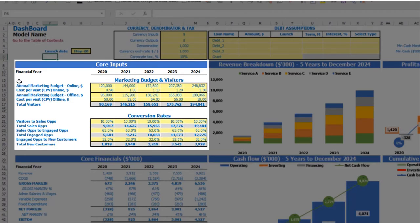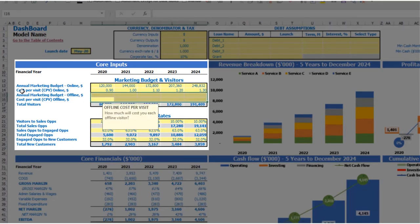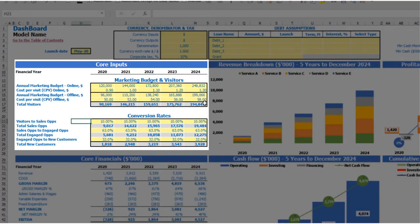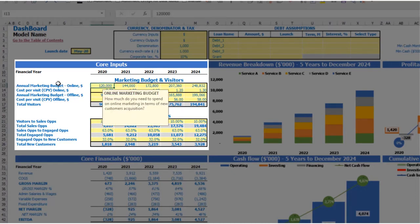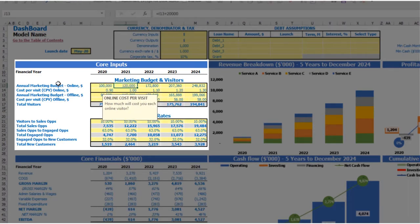The next step is to set up your marketing budget and visitors assumptions. You have two options in the model: online marketing and offline marketing. If you don't need offline marketing, you can just clear the cells and have only online marketing. If you need both, just adjust these assumptions as needed. For online marketing you can put an annual marketing budget — for example, $100,000 — and each next year it will be an additional $20,000.